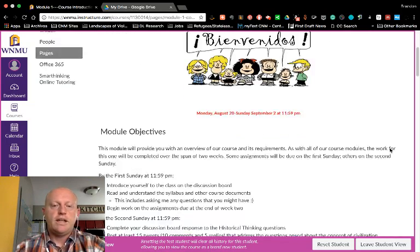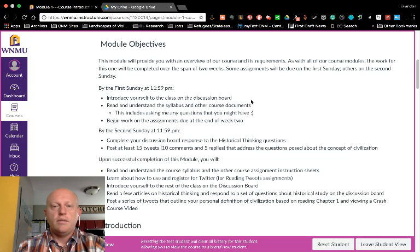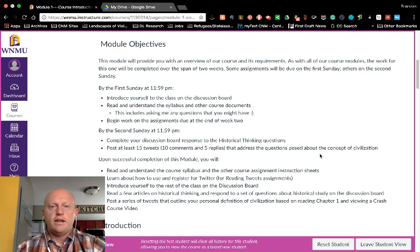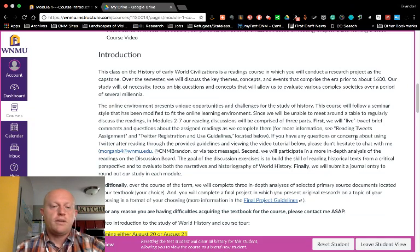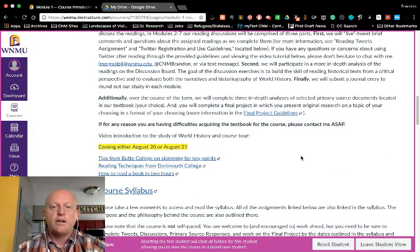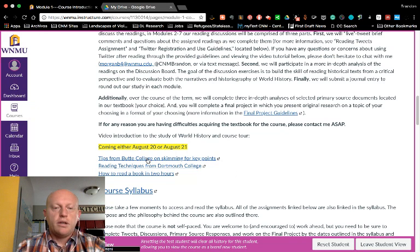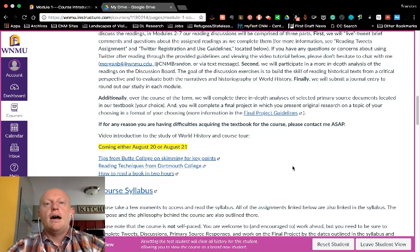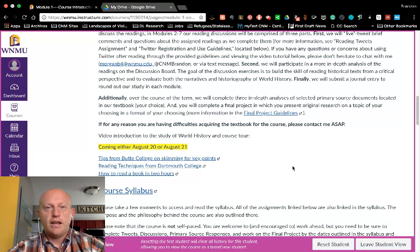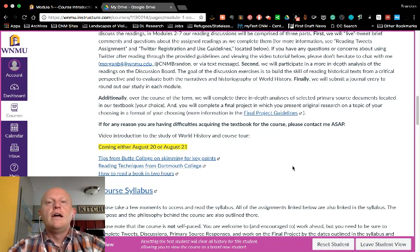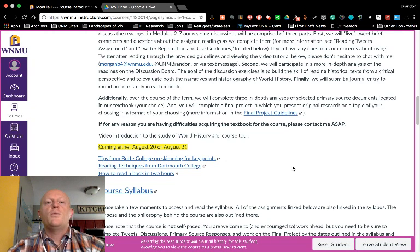This module will take you through the objectives of what we're going to do over the next couple of weeks and provide an introduction to the course — everything we're doing this semester. I'll be posting this video here, and below I'm going to leave links to articles about reading strategies. They are very helpful for any college course or career, as there is so much reading assigned.